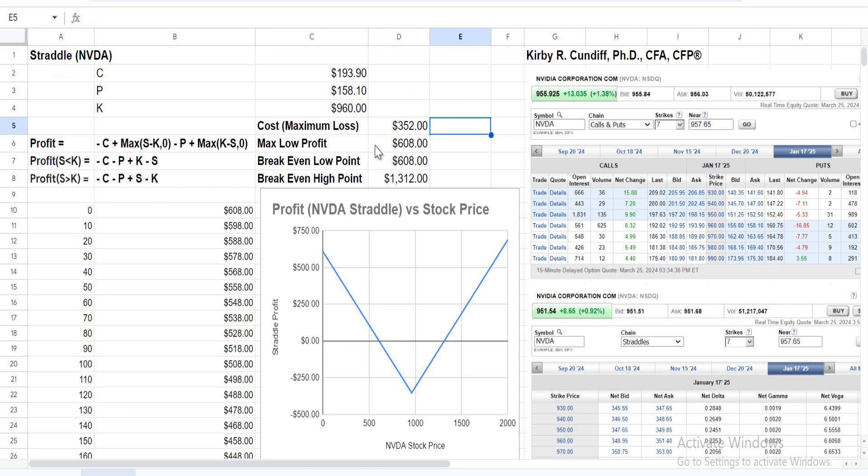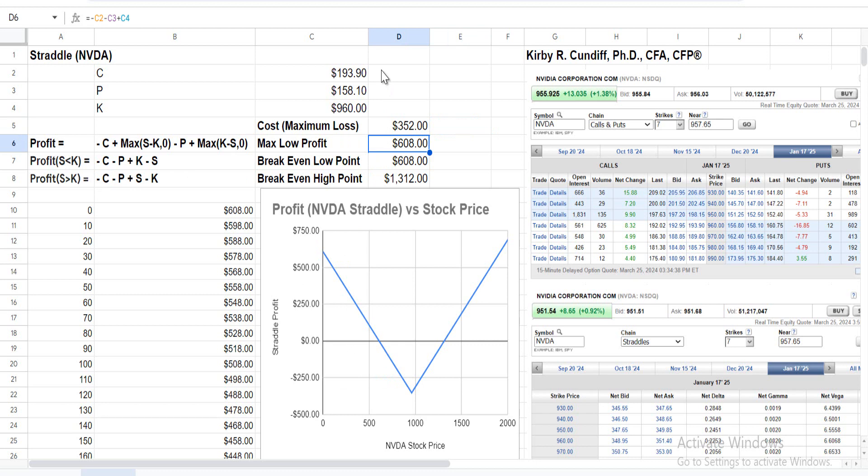How about the maximum profit on the low side? What if NVIDIA were to go bankrupt? That would be in the region where S < K. If S goes to zero, you end up with -C - P + K. That gives us -193.9 - 158.1 + 960 = 608. So the maximum profit on the low side is $608.